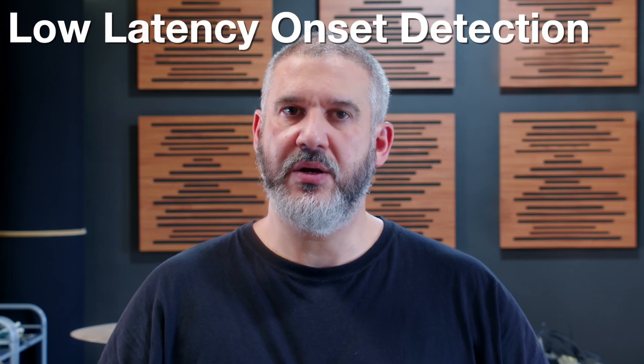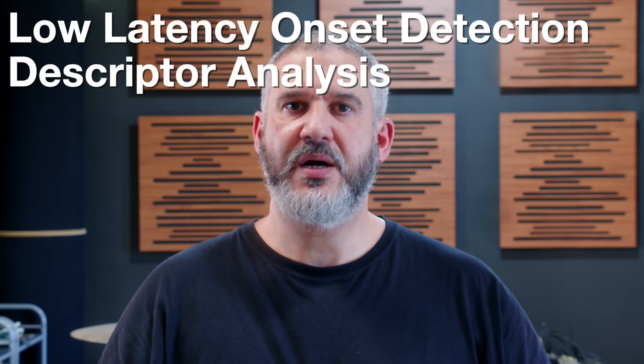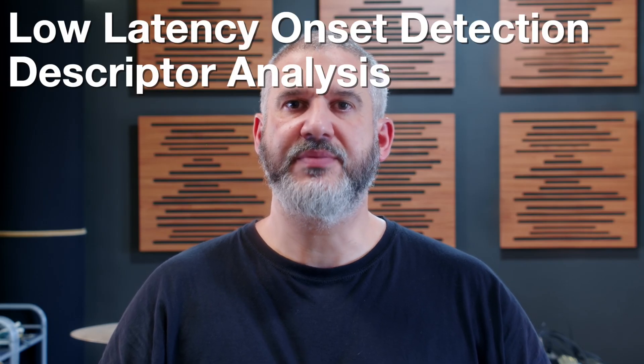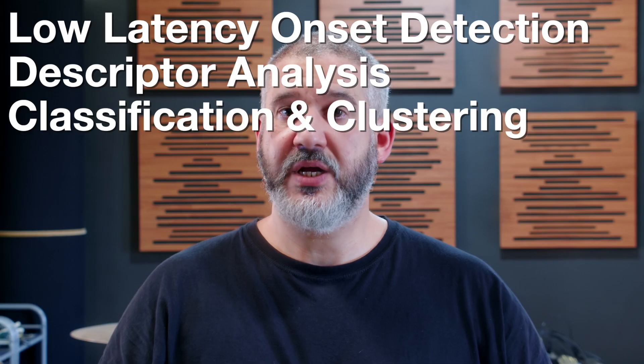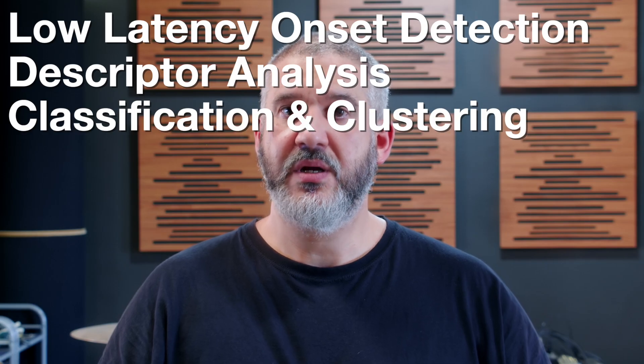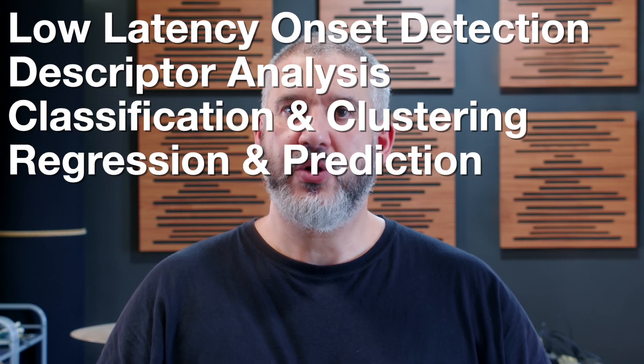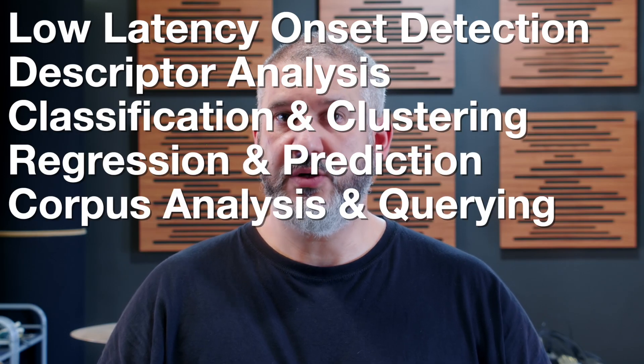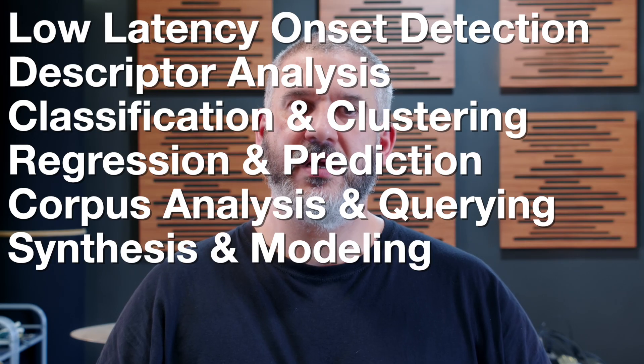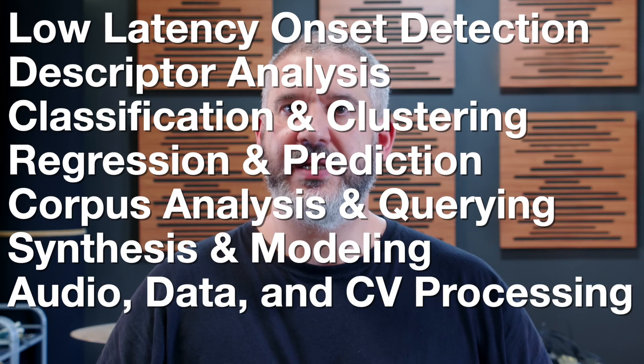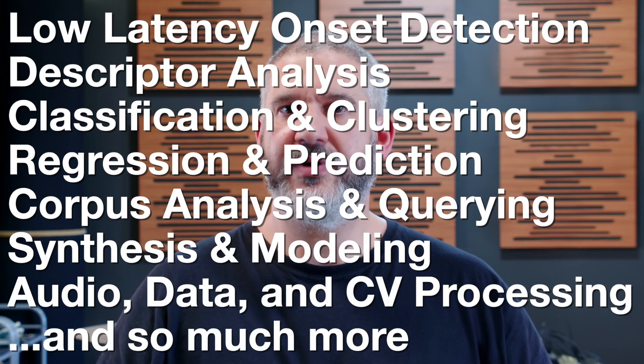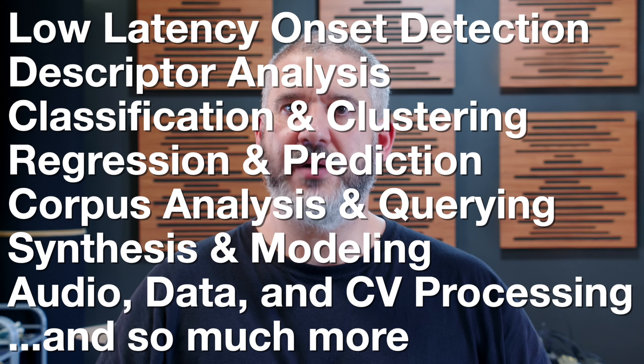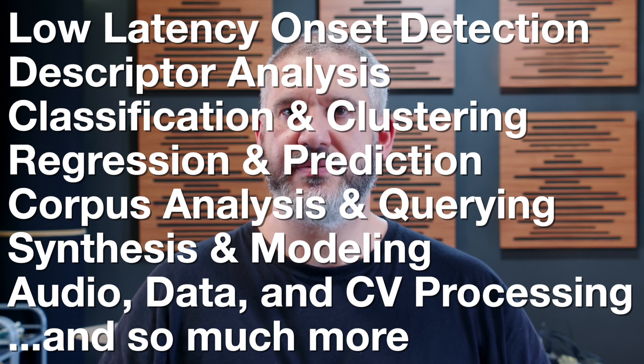Datanaut is a set of machine learning tools for Max that are optimized for low latency and real-time performance. It's made up of over 120 objects across 13 categories, spanning low latency onset detection, onset-based and real-time descriptor analysis, classification and clustering, regression and prediction, corpus analysis and querying, synthesis and modeling, audio, data and CV processing, and a slew of other abstractions that are optimized for low-latency applications.